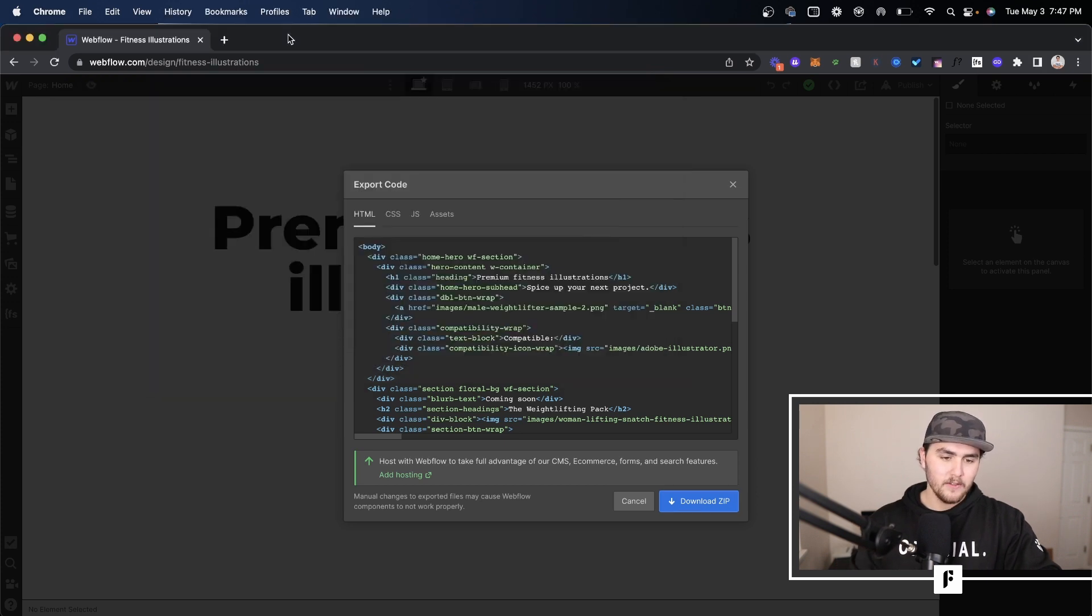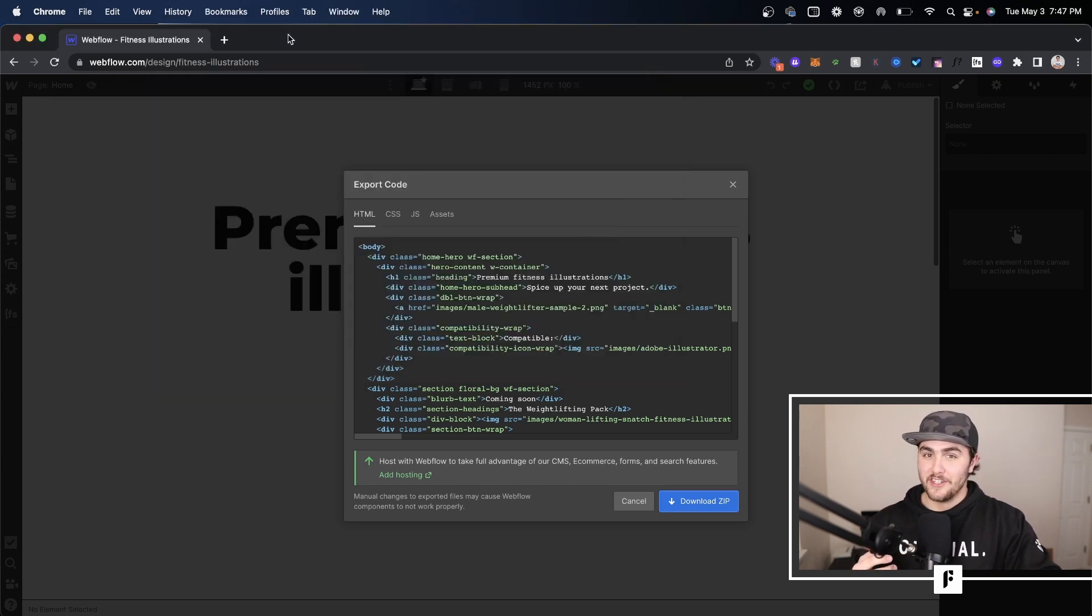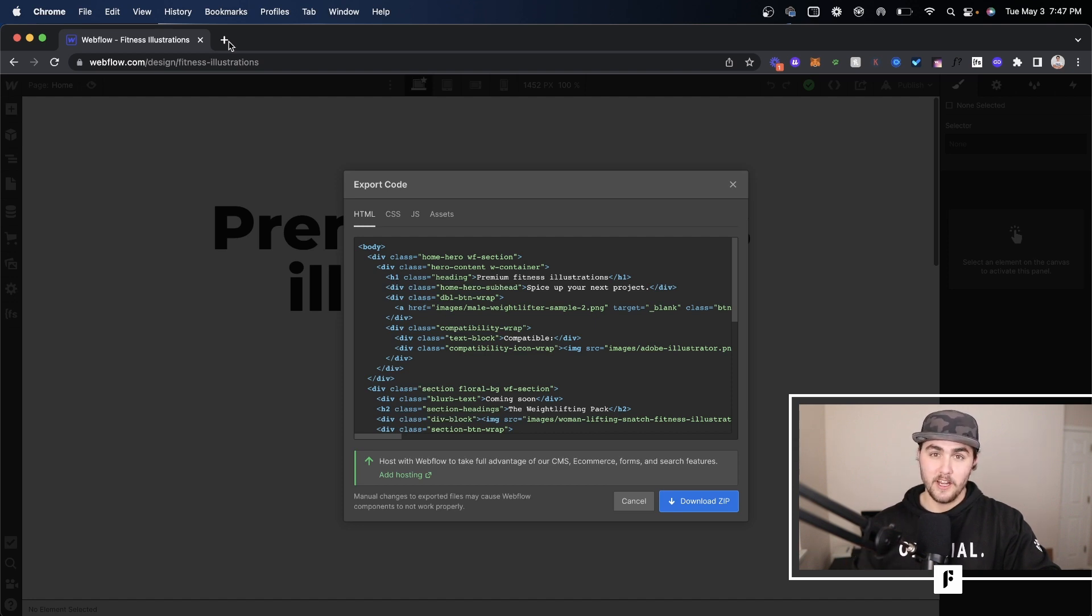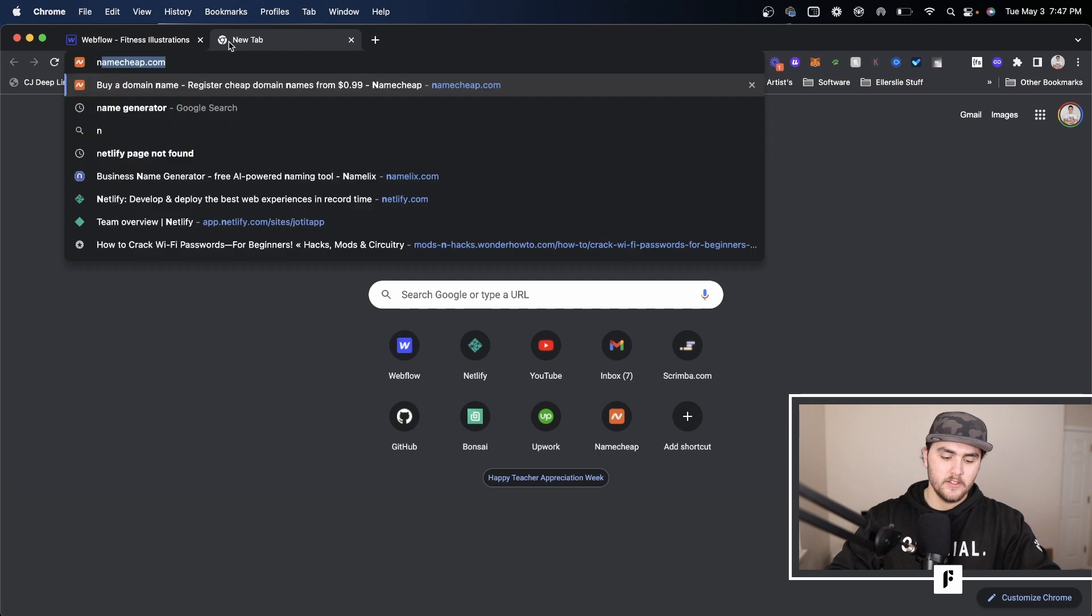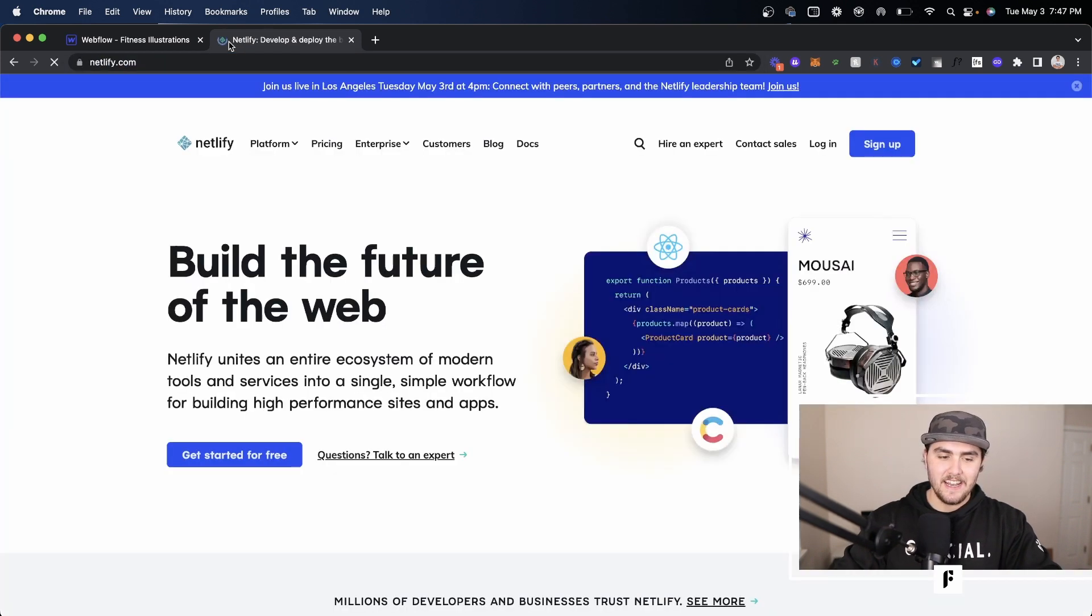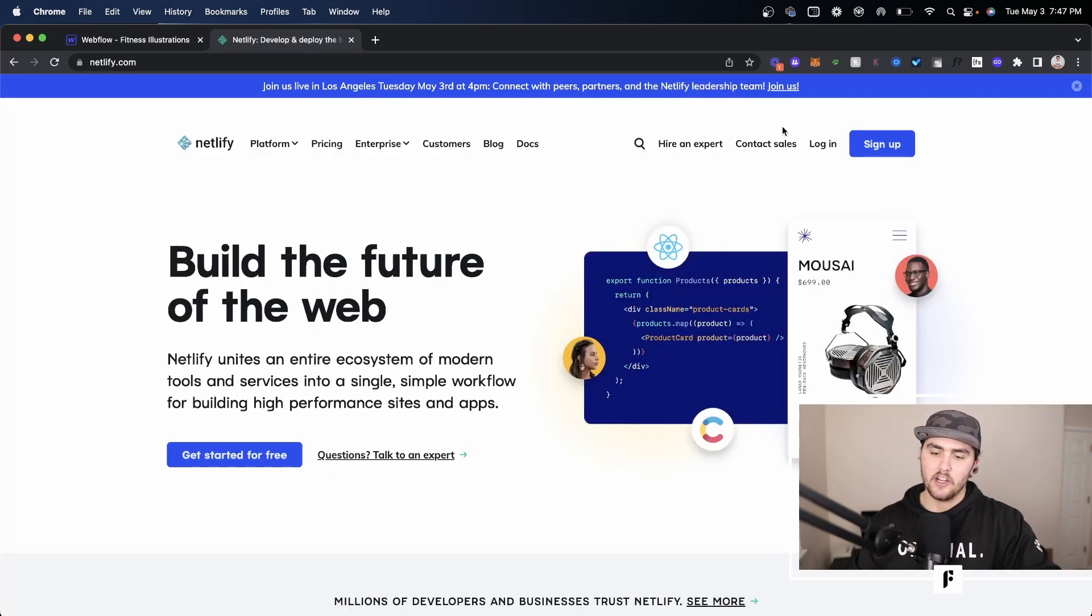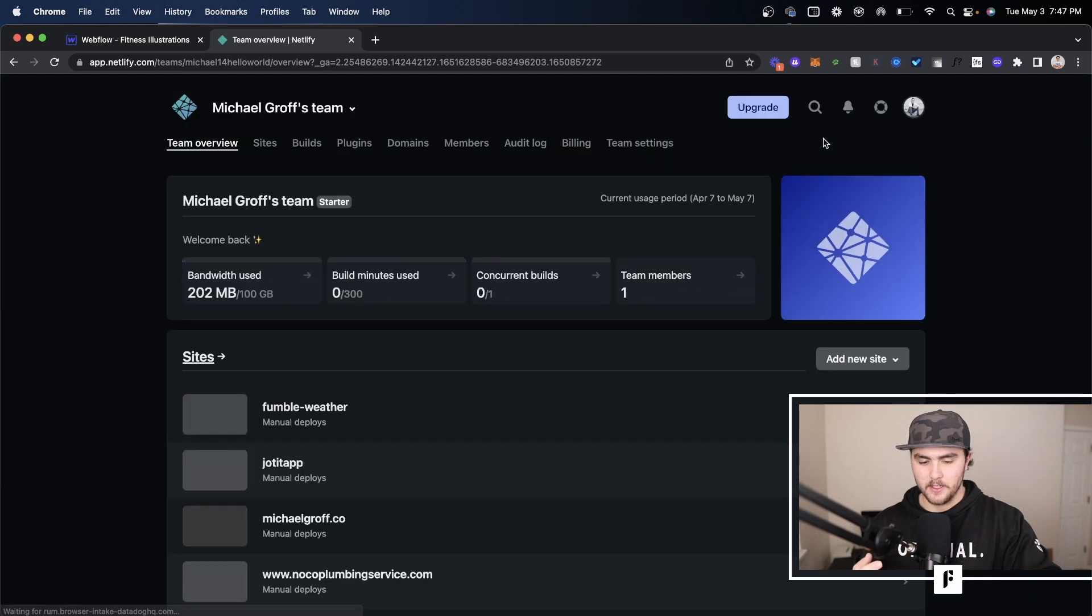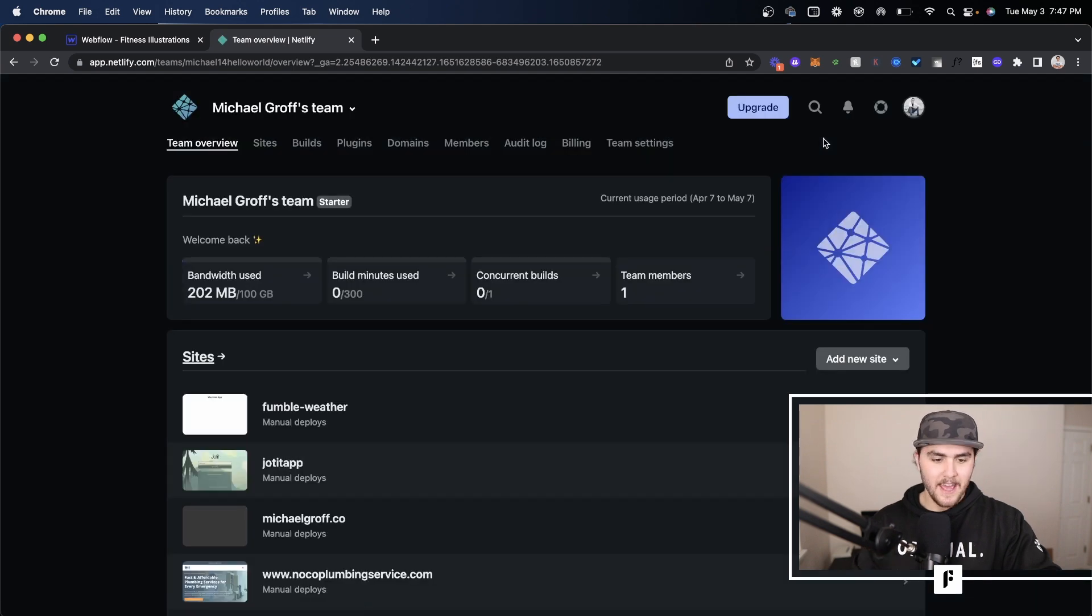Now this next part of the video, if you're interested, I'm going to show you where you can actually upload this custom code that you just exported and host it for free. So you literally want to go to just netlify.com and create an account. I already have an account so I'm just going to log in.